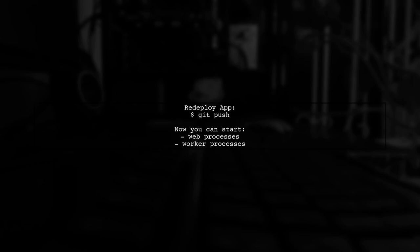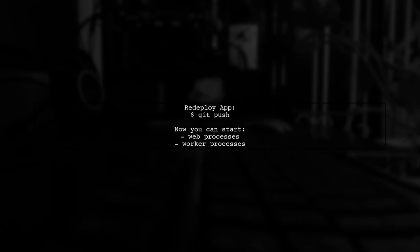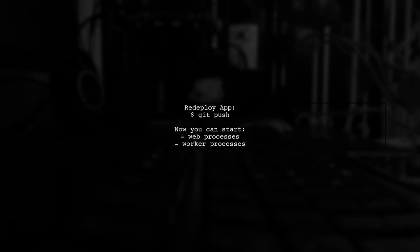After adjusting the build packs, re-deploy your app with a git push. You should now be able to start web and worker processes successfully.